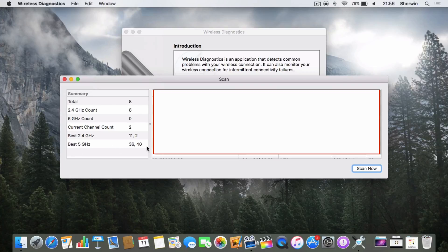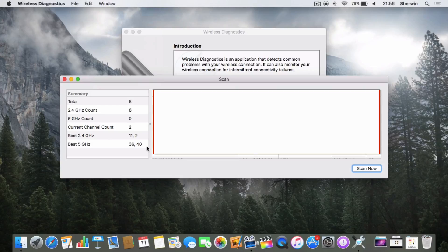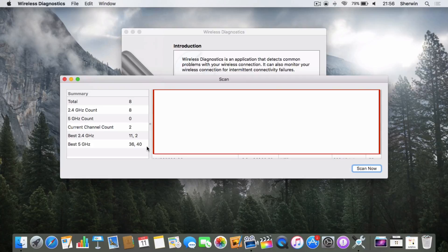What this means is that these are the best channels that are going to be free from interference from other routers in the local area and other internet-connected devices. These channels are going to be the best.